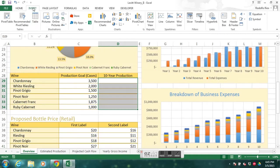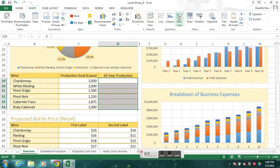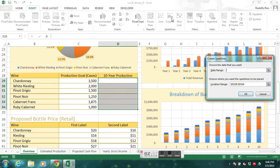Go to the Insert tab and look at Sparklines. There are three different kinds: Line, Column, and Win/Loss sparklines. Depending on what you want to show, you choose accordingly. In this particular instance, we're going to insert a Column sparkline, so click Column.